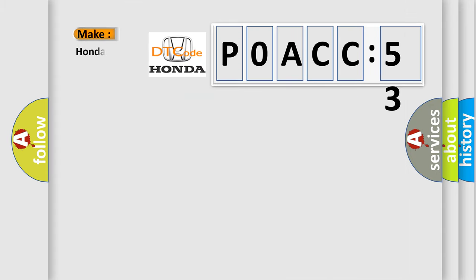So, what does the diagnostic trouble code P0ACC53 interpret specifically for Honda car manufacturers?